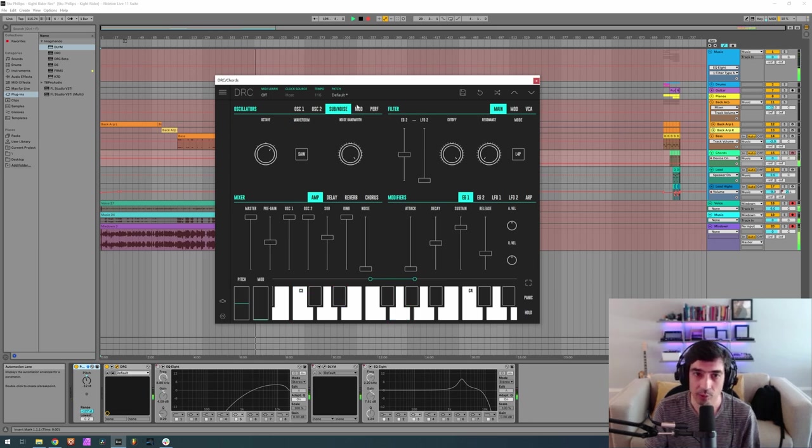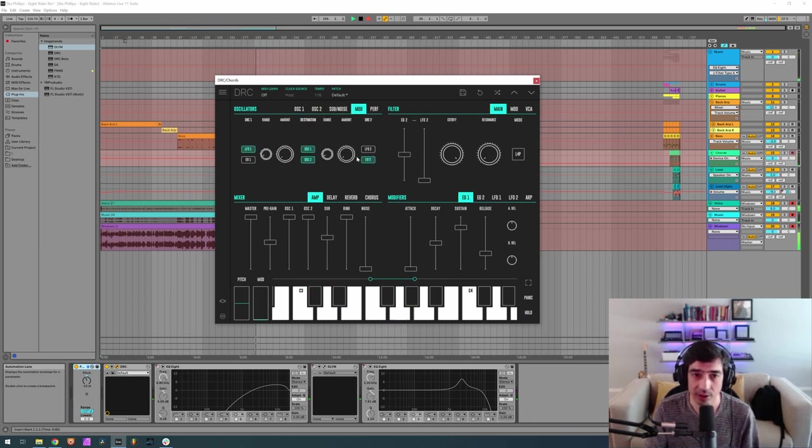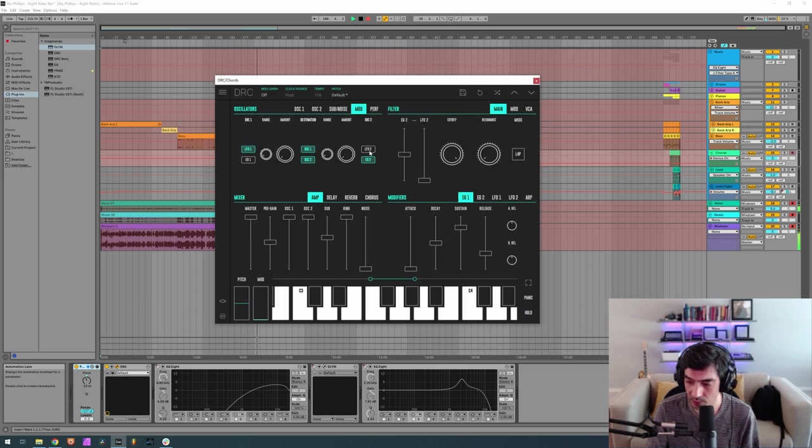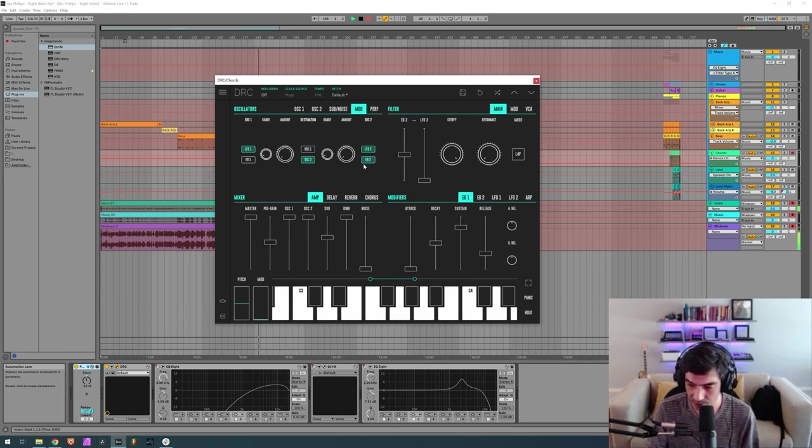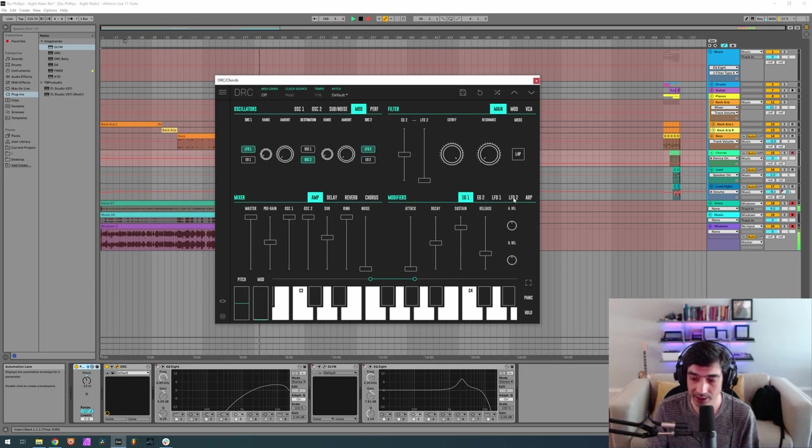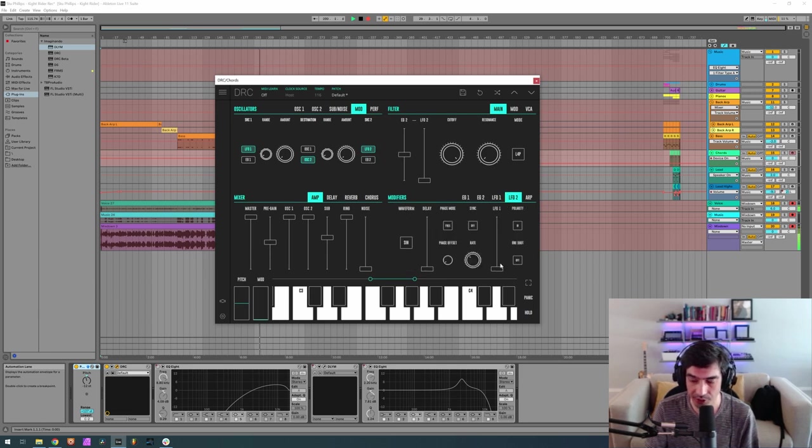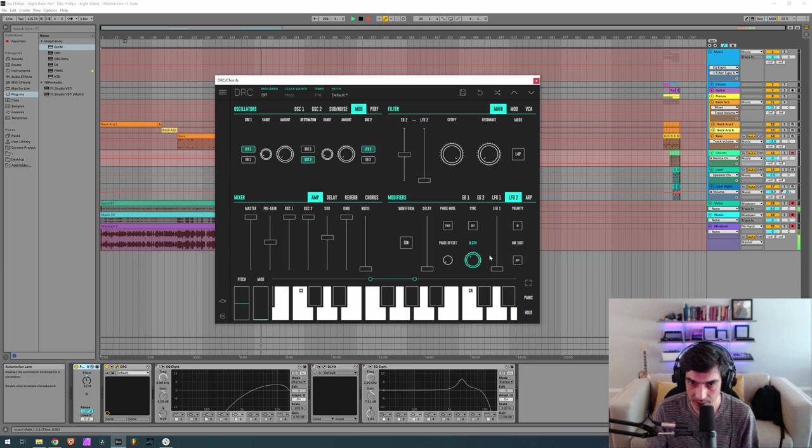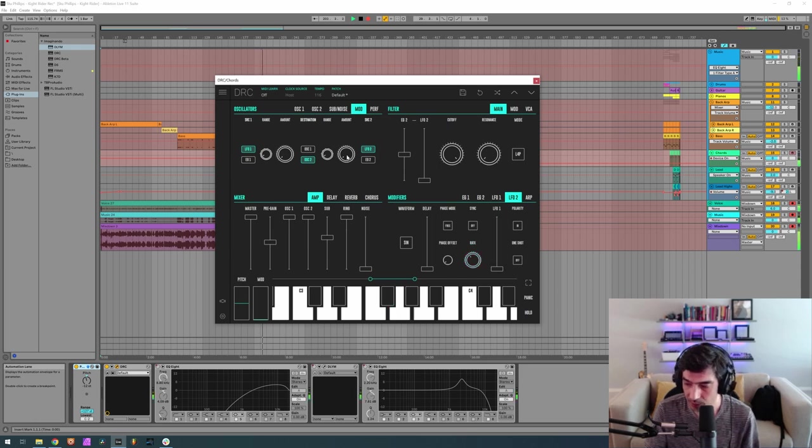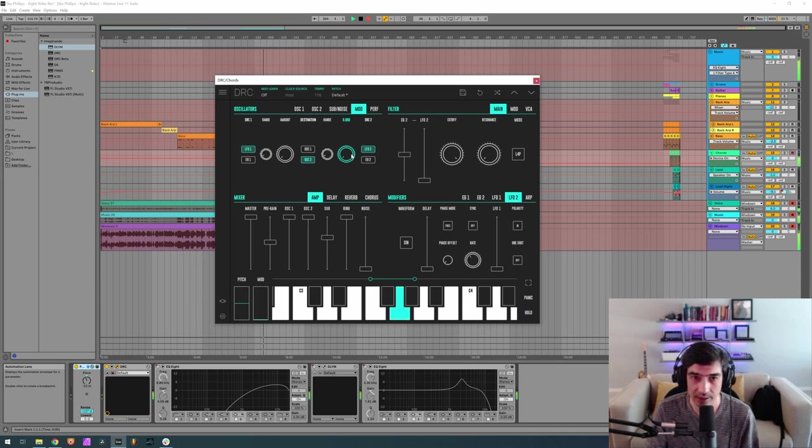Okay, now for some modulation on the pitch, here we want to modulate oscillator 2 with LFO 2, which has a rate of 0.376. Okay, and now modulate it to 0.220.